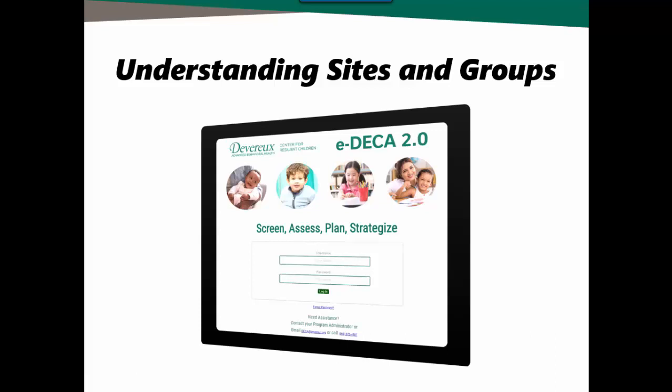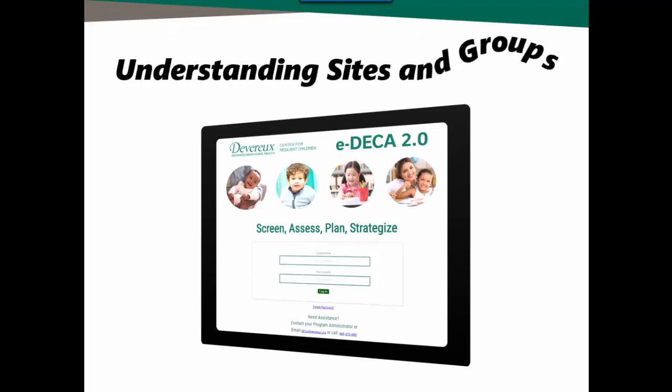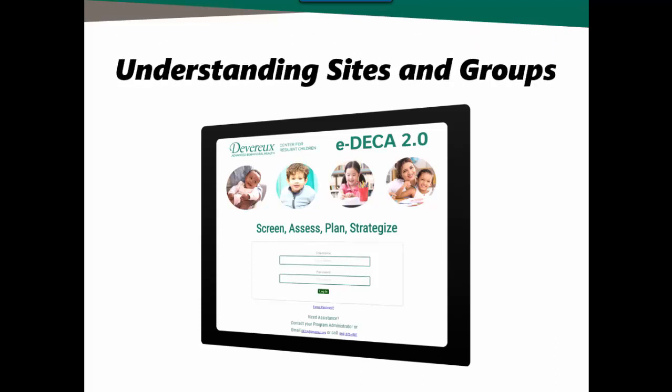Hello and welcome. This video is meant to provide a clear understanding of the EDECA system hierarchy, also known as your program setup, which includes sites and groups. Before we dive in, let's have a look at said hierarchy.